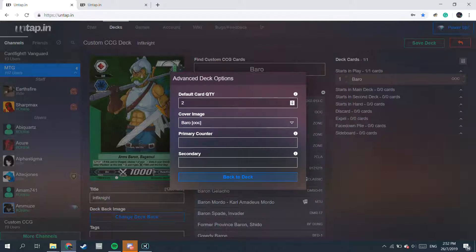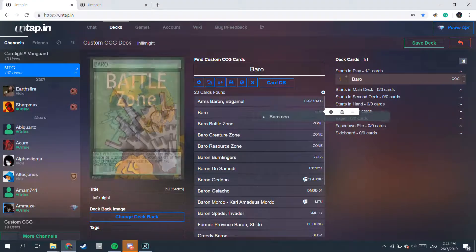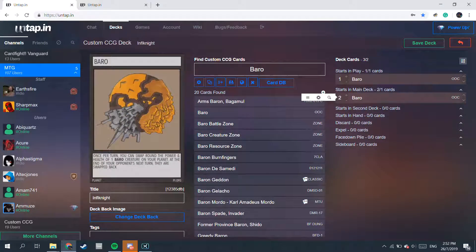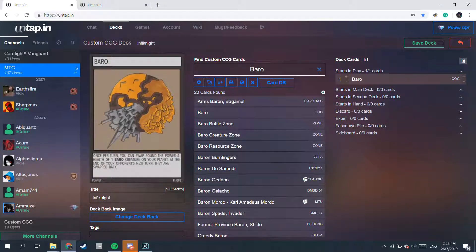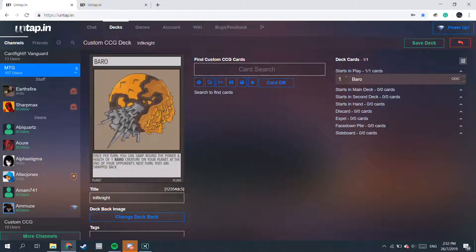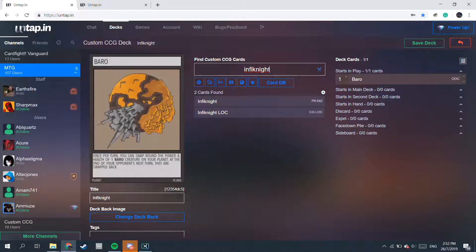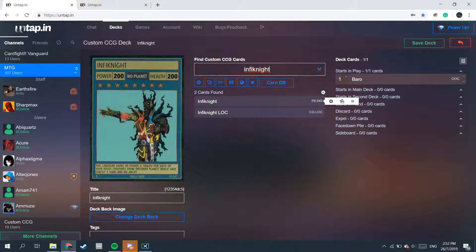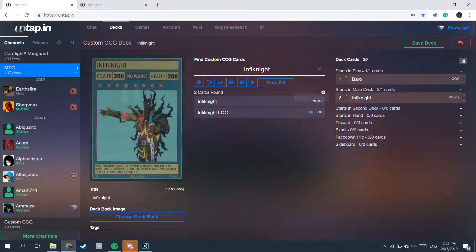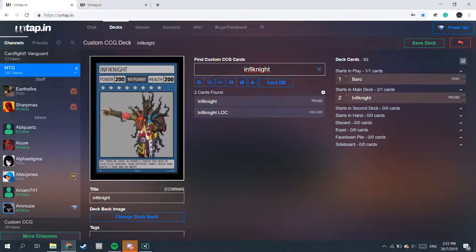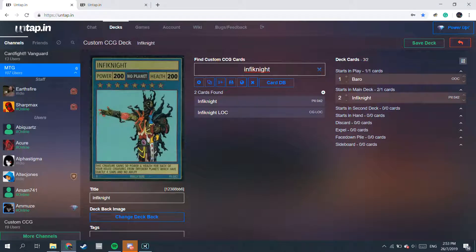Go back to your deck. The next time I put in Barrow again, it will only put in 2 cards. So let's remove that. Now we want to search for cards to put in the deck. Since this is an Infinite deck, we've got to find Infinite. And we can put Infinite in the main deck — there you go, so you can add more cards.